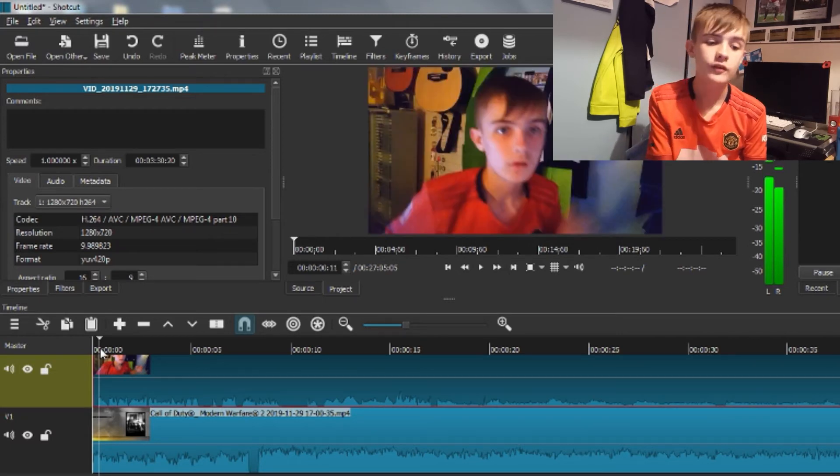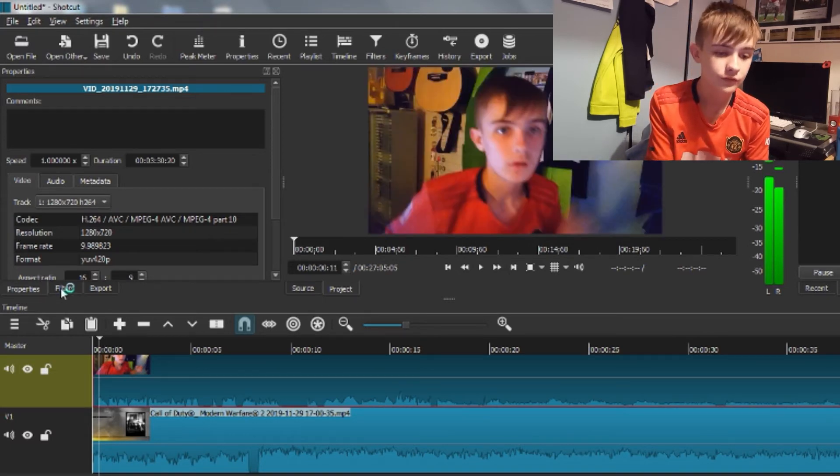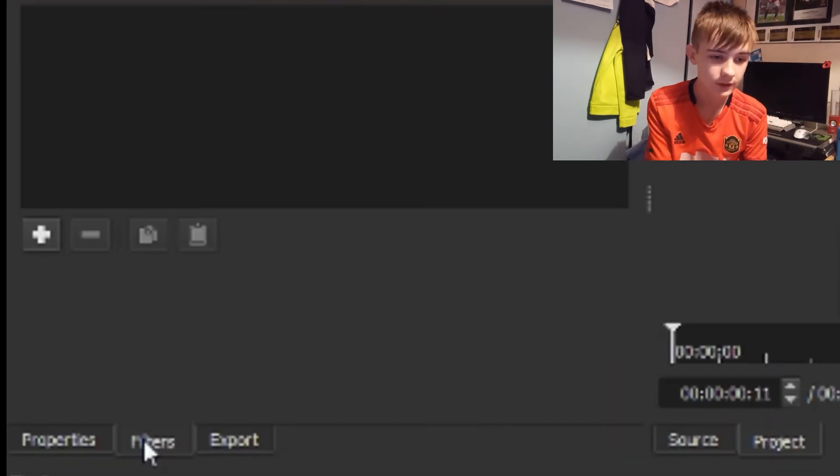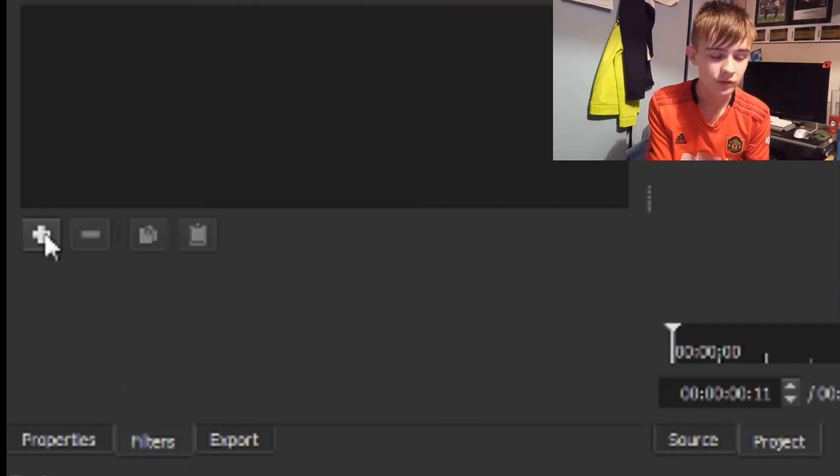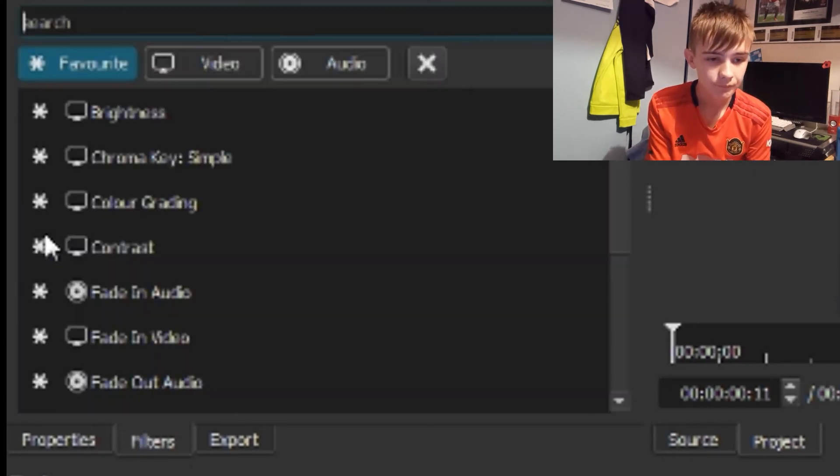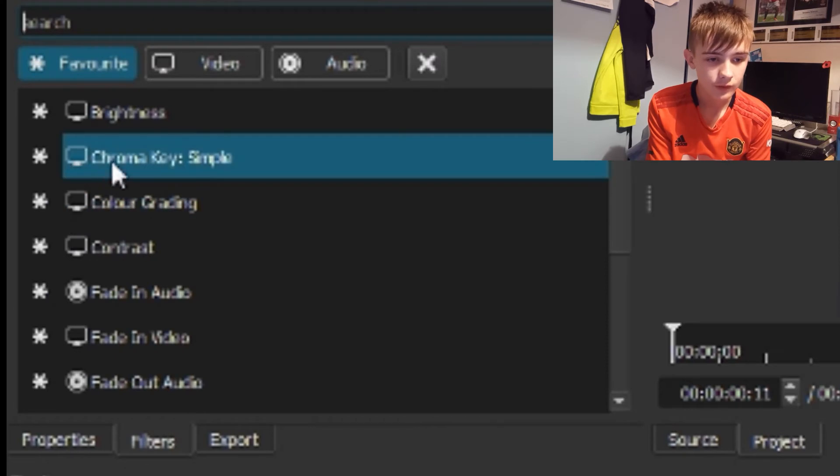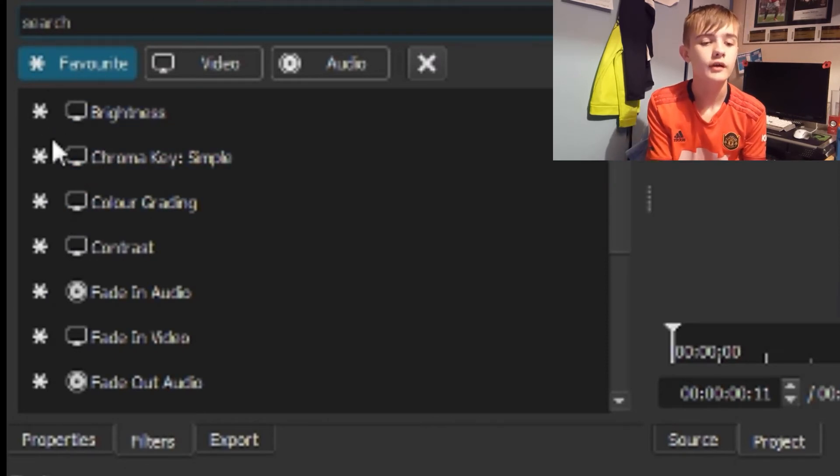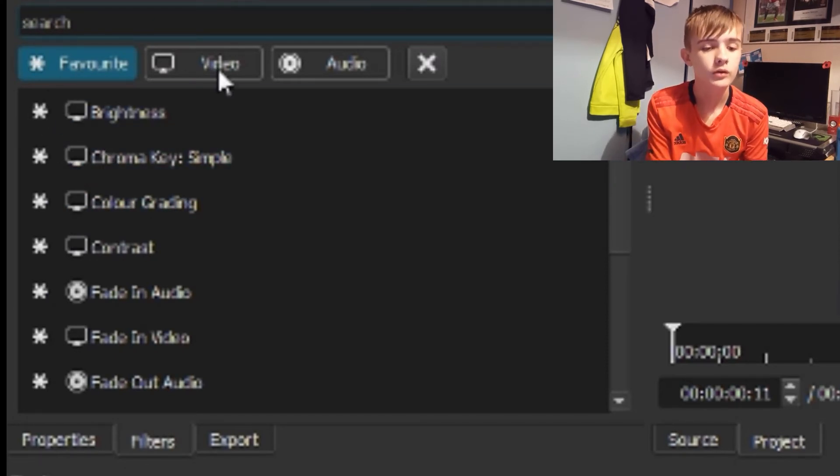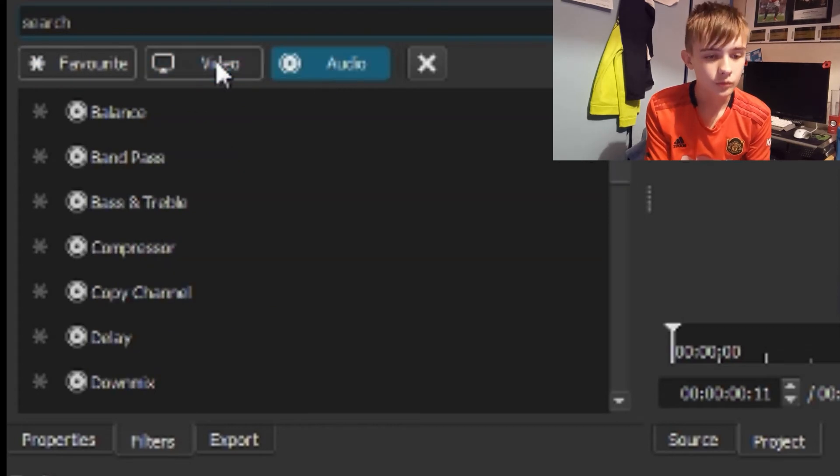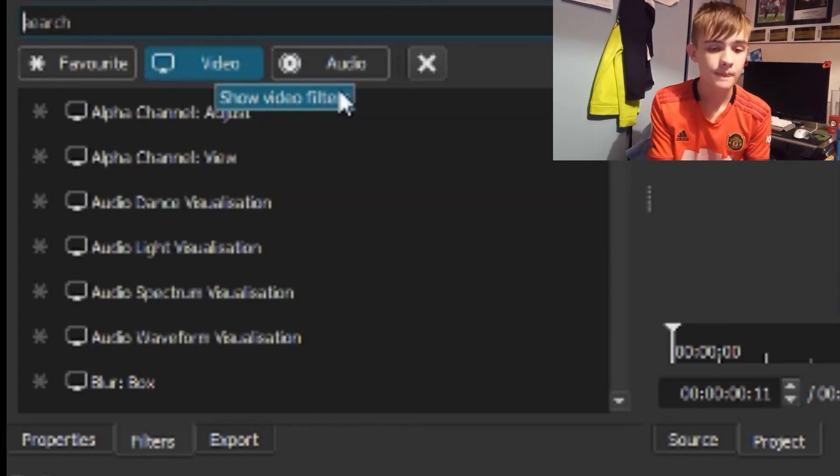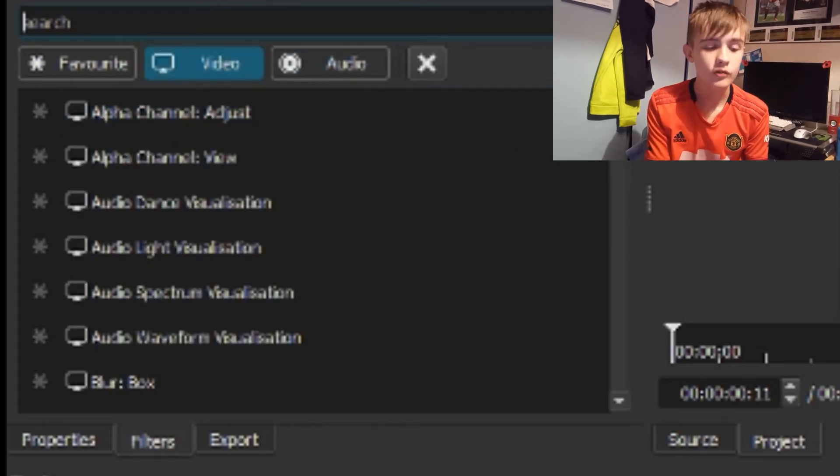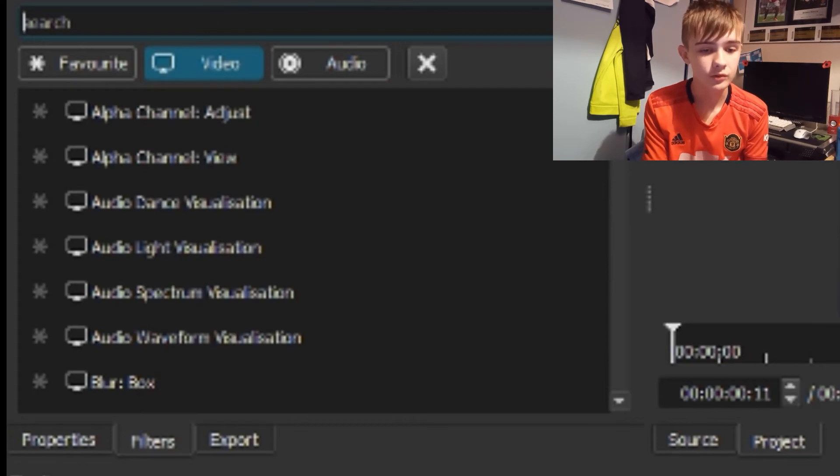Okay it's finally in, that took some time. What you want to do is - this will be selected - go into your Filters tab. Click this little plus sign that says Add Filter. You have some favorites already selected, you have Video and Audio. You want to click on Video. It's all in alphabetical order by the way.